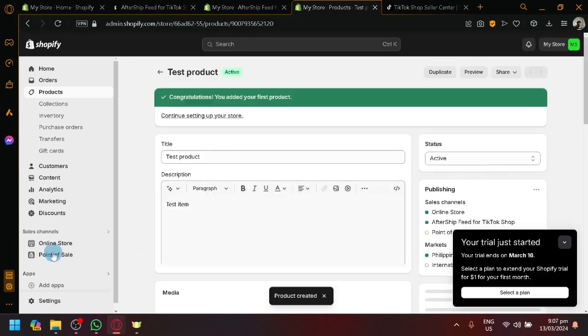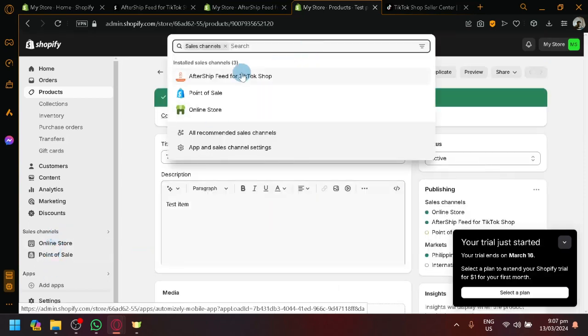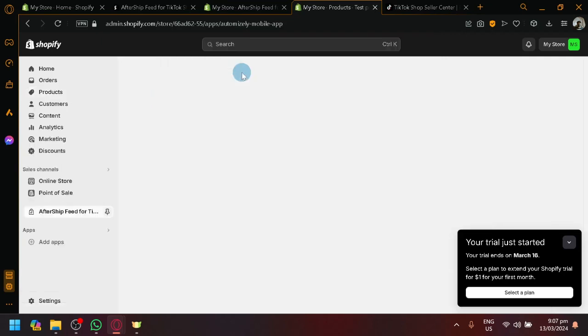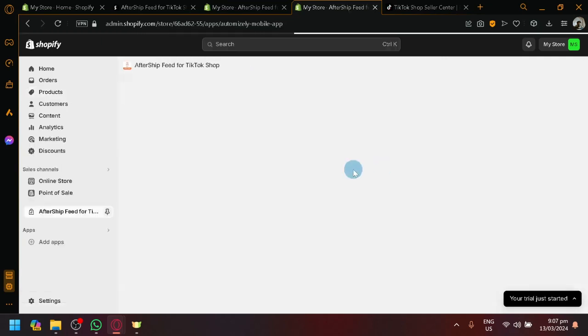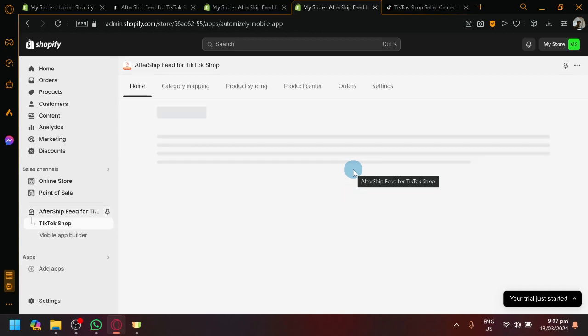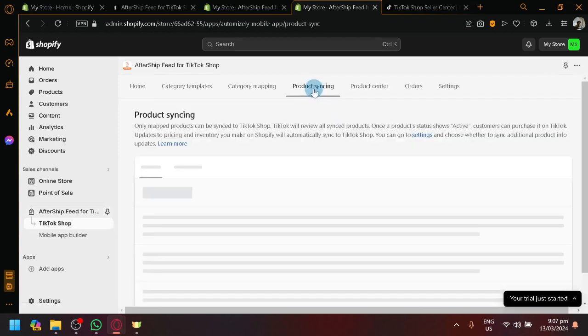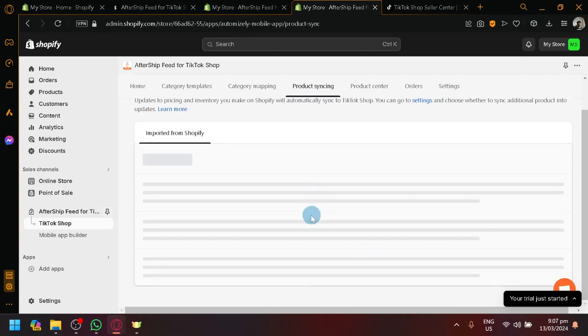Here we go. We now have a product created. So, now, we're going to go to our sales channel. Click on after shop or after shift. Let's wait for it to load once again. Then, over here, the product syncing.